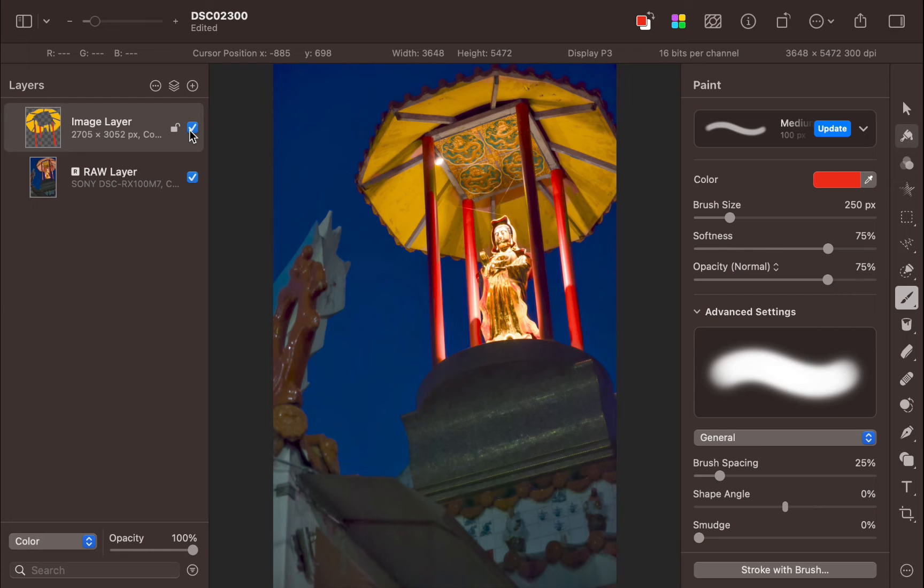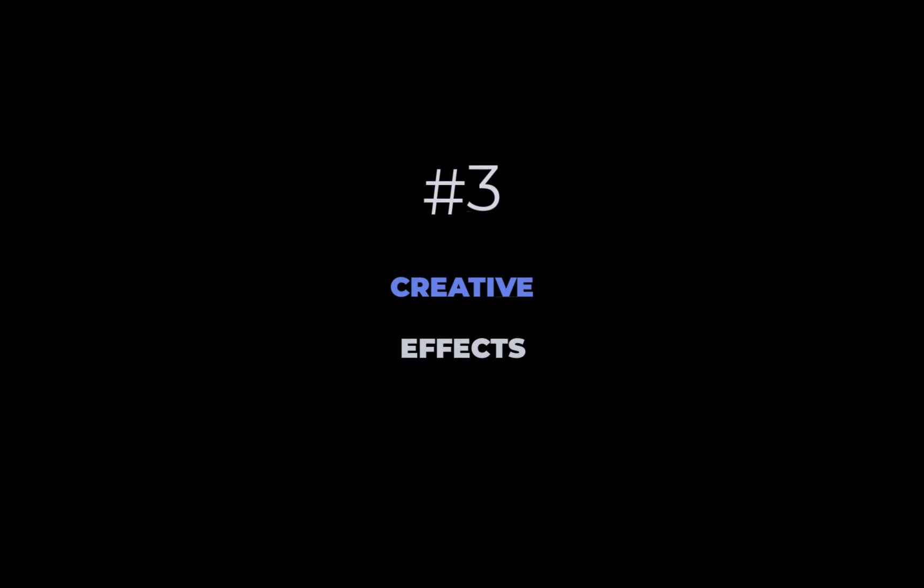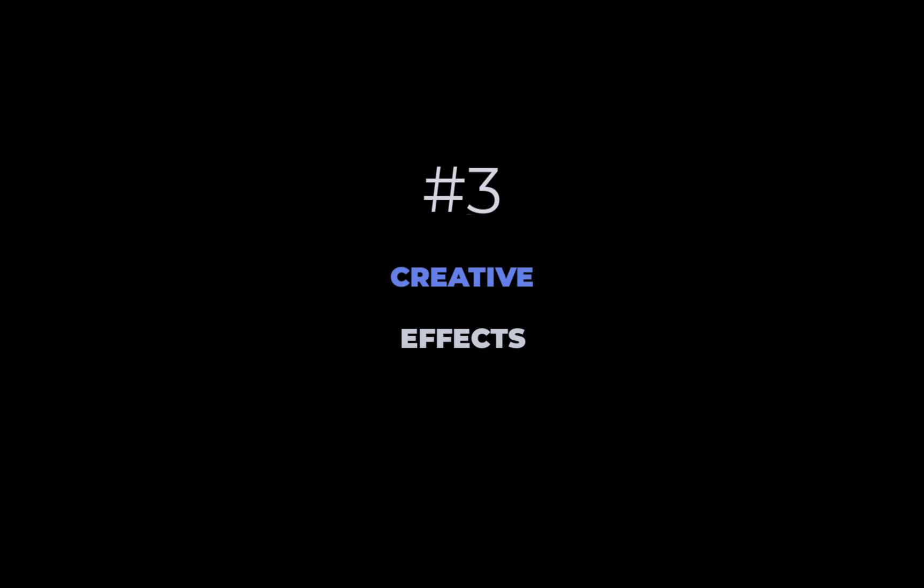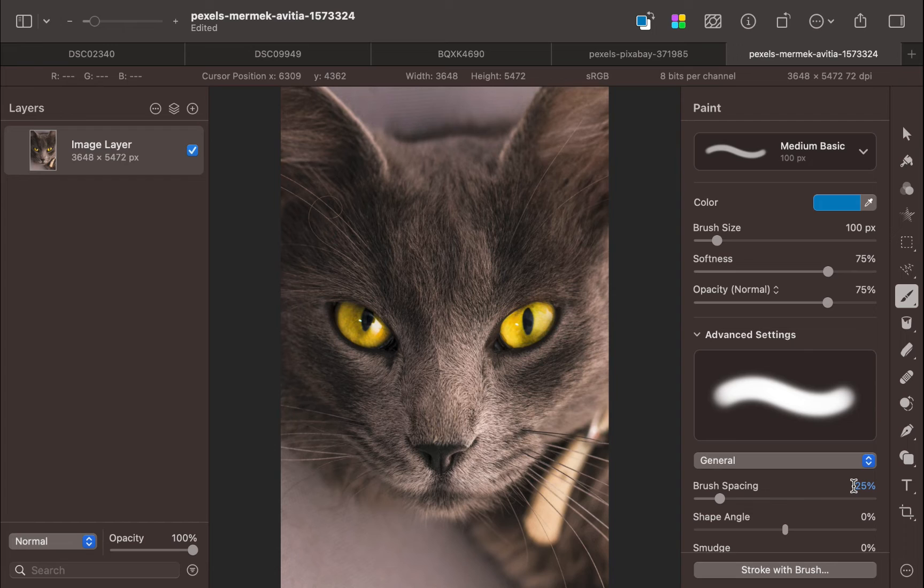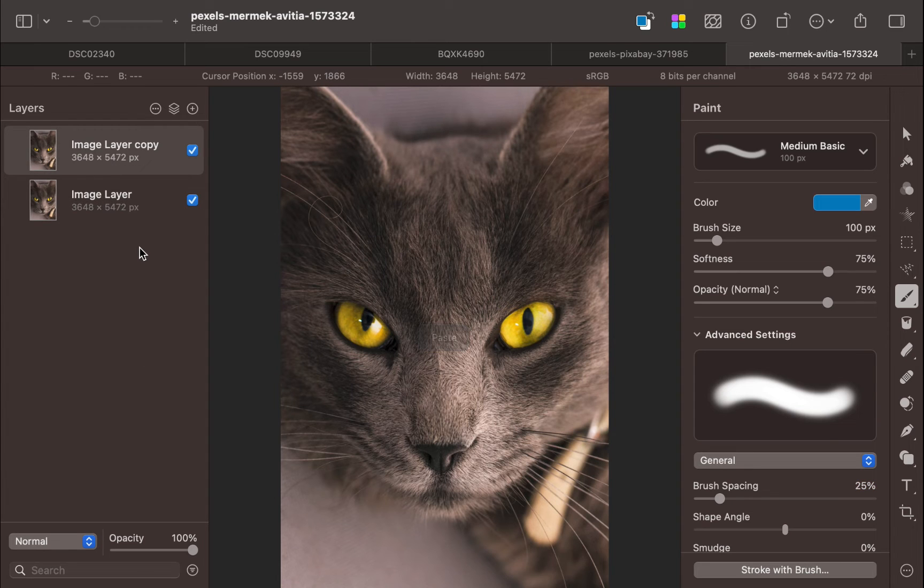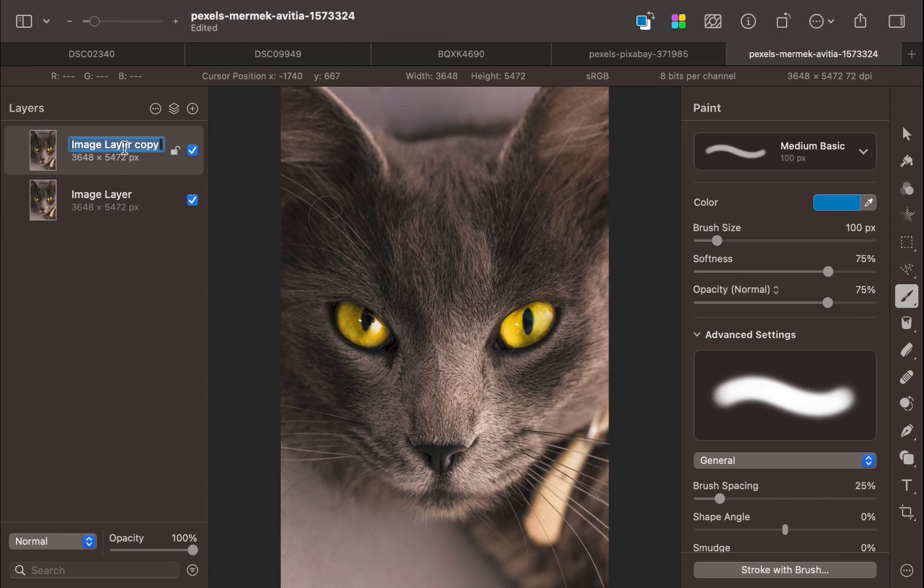The third way to use the color blend mode is for creative effects. Let's demonstrate one such effect with this image. Let's use color to put emphasis on the cat's beautiful eyes. First, I'll duplicate the background layer. And this will be used as our base layer. I'll rename the layer to base.